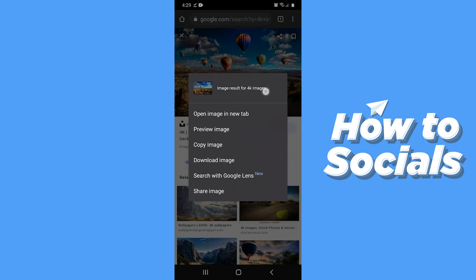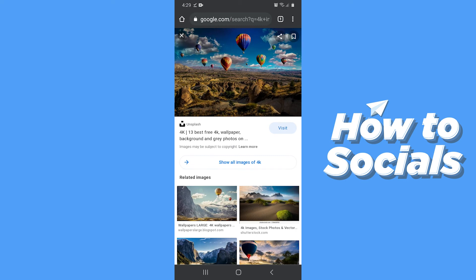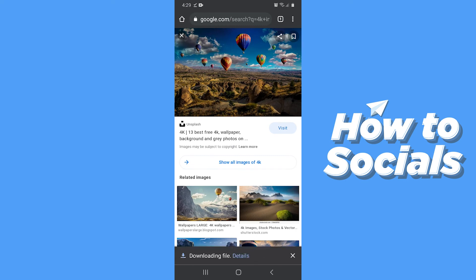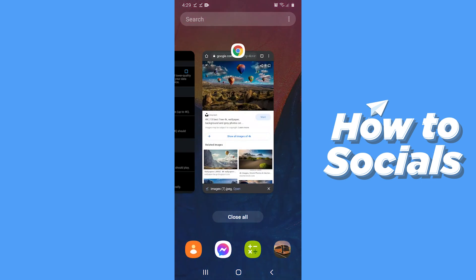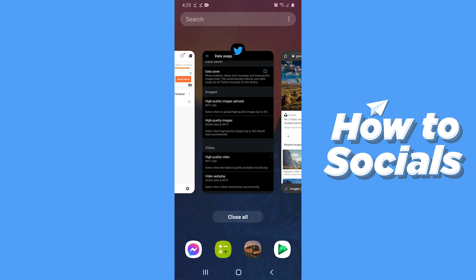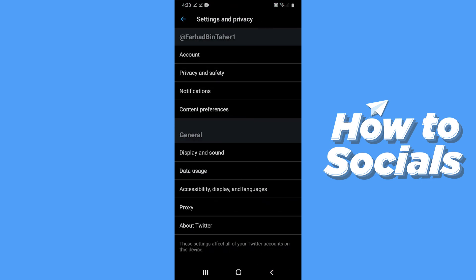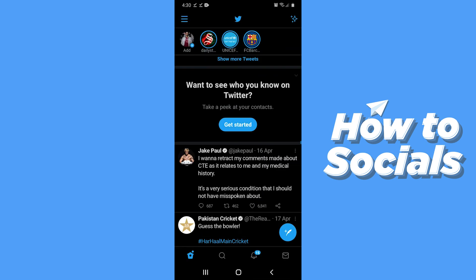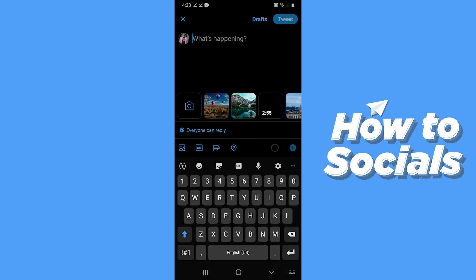Tap on Download Image and then tap Download for confirmation. When the image is downloaded, open the Twitter app again and go to the home page.